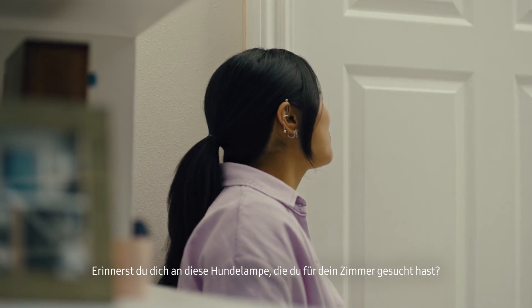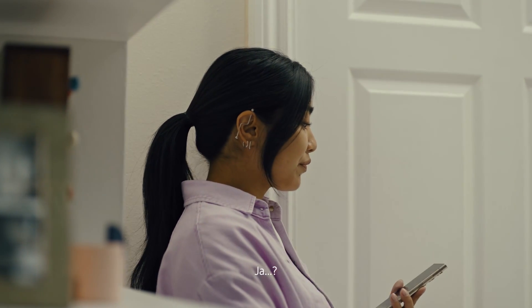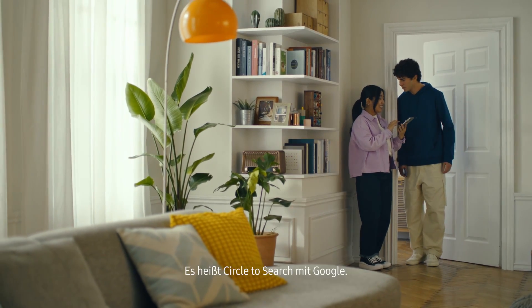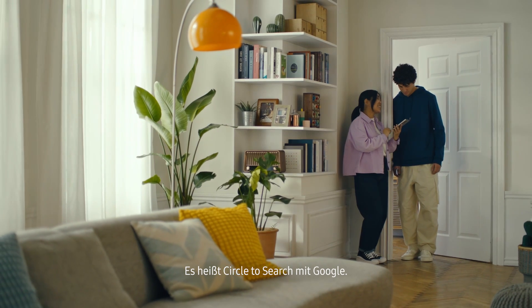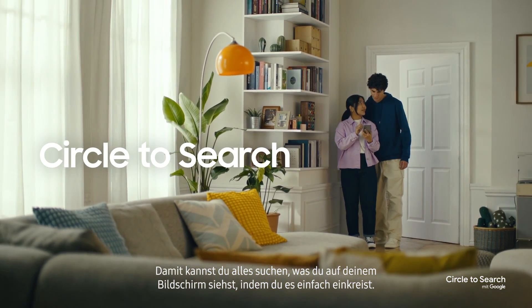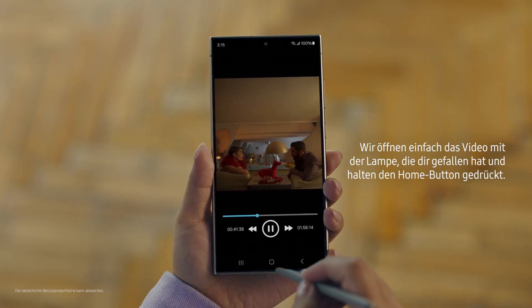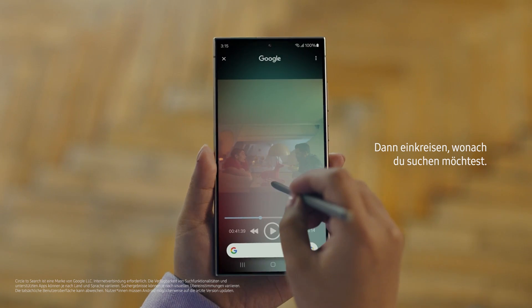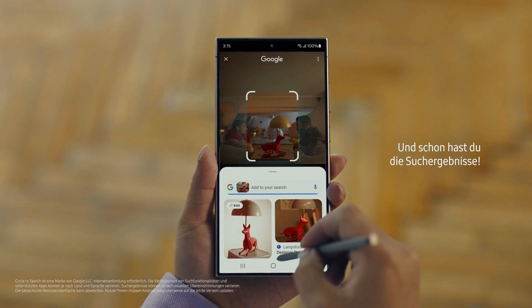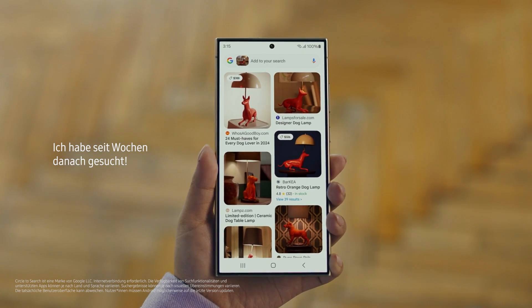Hey Juan, do you remember that dog lamp that you were trying to find for your room? I think I got it. It's called Circle to Search. It lets you search anything you see on your screen just by circling it. So we open up the video with the lamp you like, long press the home button, circle what you want to search, and there you go — search results. Whoa, that was easy. I've been looking for this for weeks.